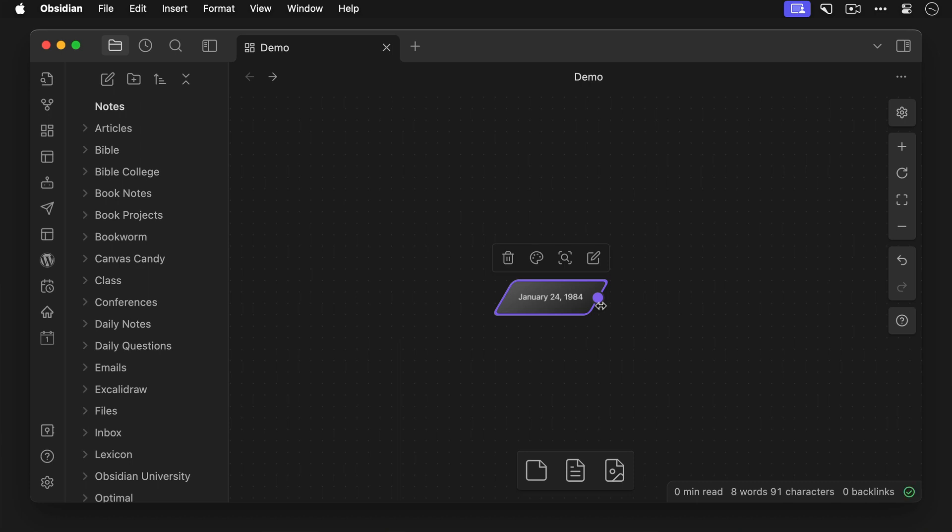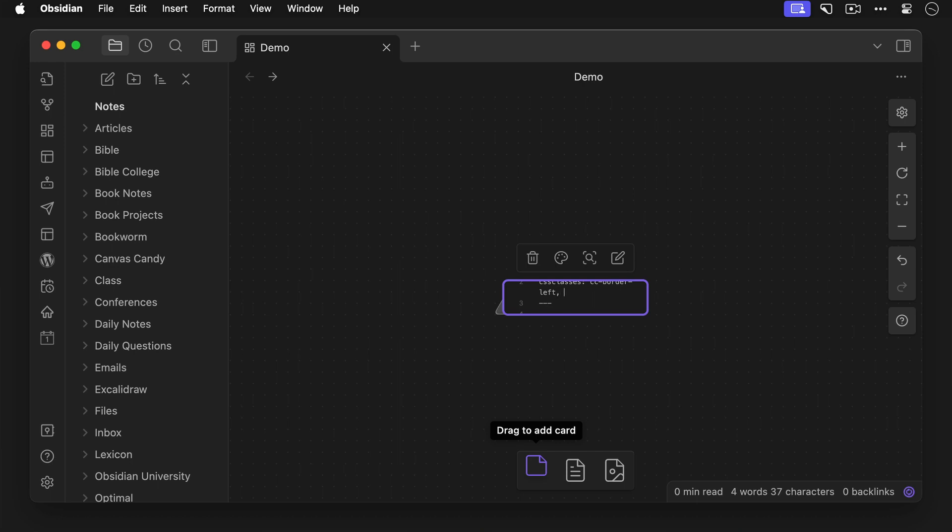Okay, now we need to add information above this using another card. So let's drag another card onto our Obsidian Canvas, and we'll add a couple of CSS classes here. cc-border-left will add the bar that we've attached to the shape we just created, and cc-card-transparent will make sure that the text will appear on top of the shape in the background.